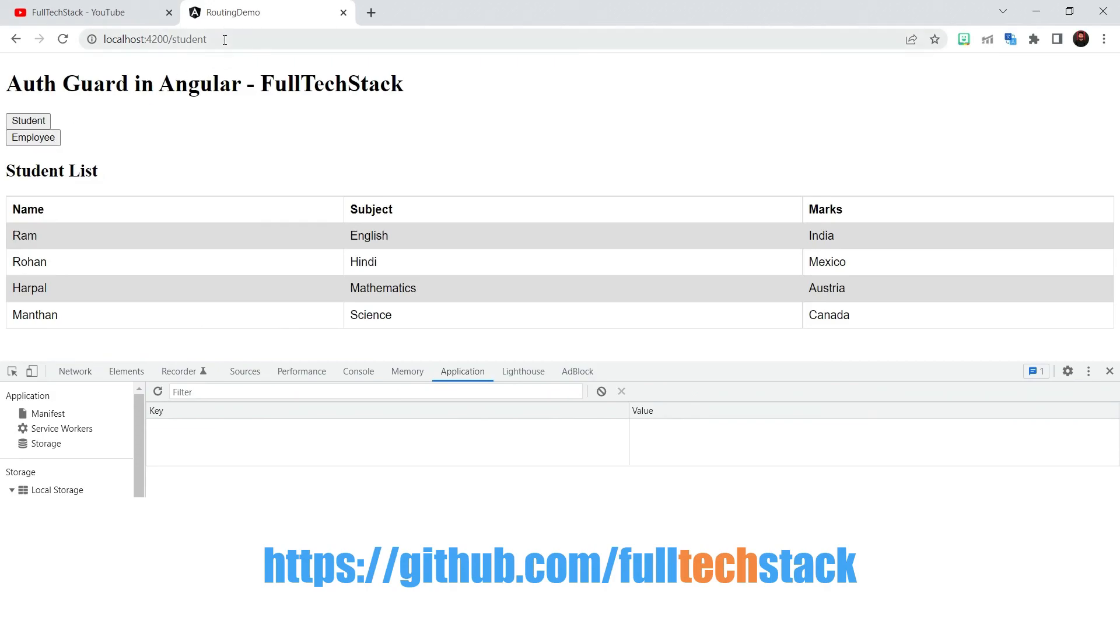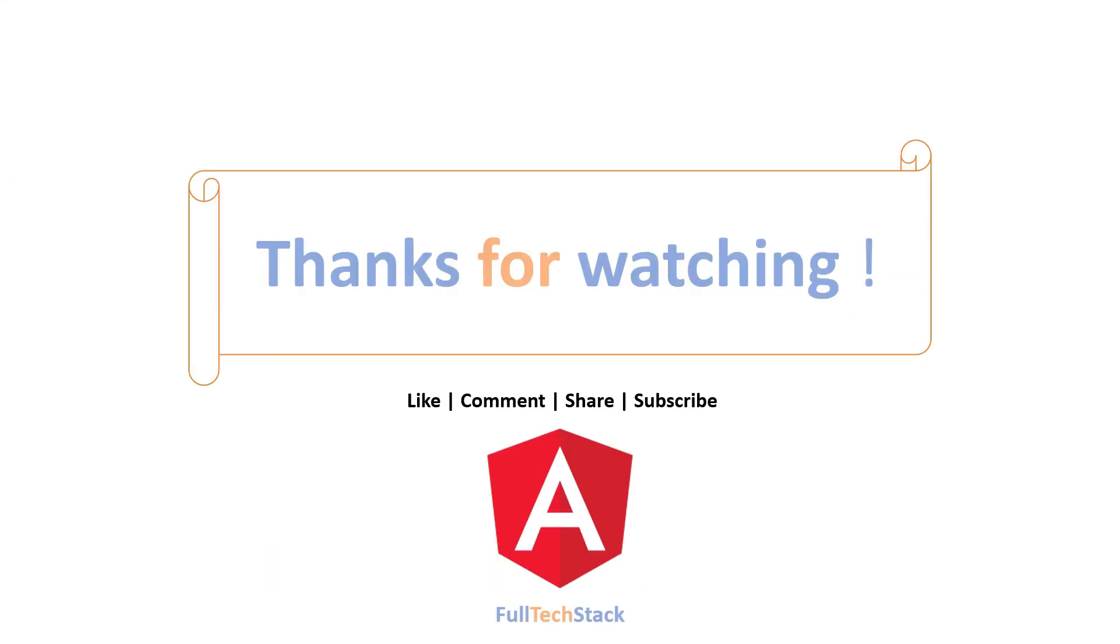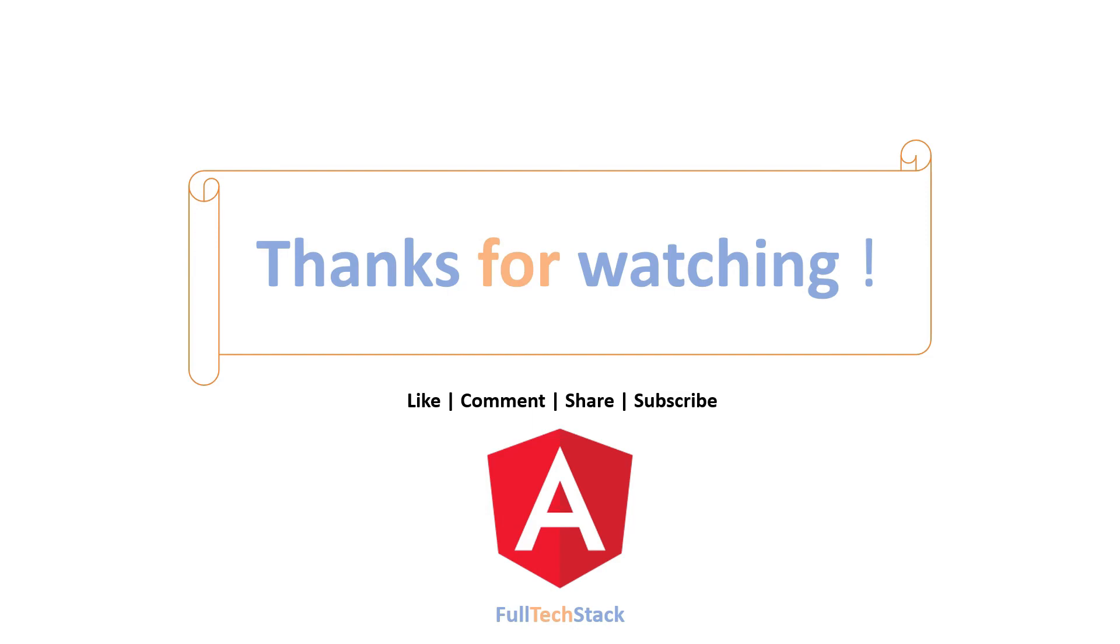If you want to download the source code for this demo you can find the URL in the description. So guys since this series is only about interview questions and answers I am not diving deep into the coding part. But remember these topics are very important. So I am trying my level best to make you visualize these topics with the examples. But if you still have any sort of doubt or queries please feel free to reach out to us via the comment section. Thank you for watching.